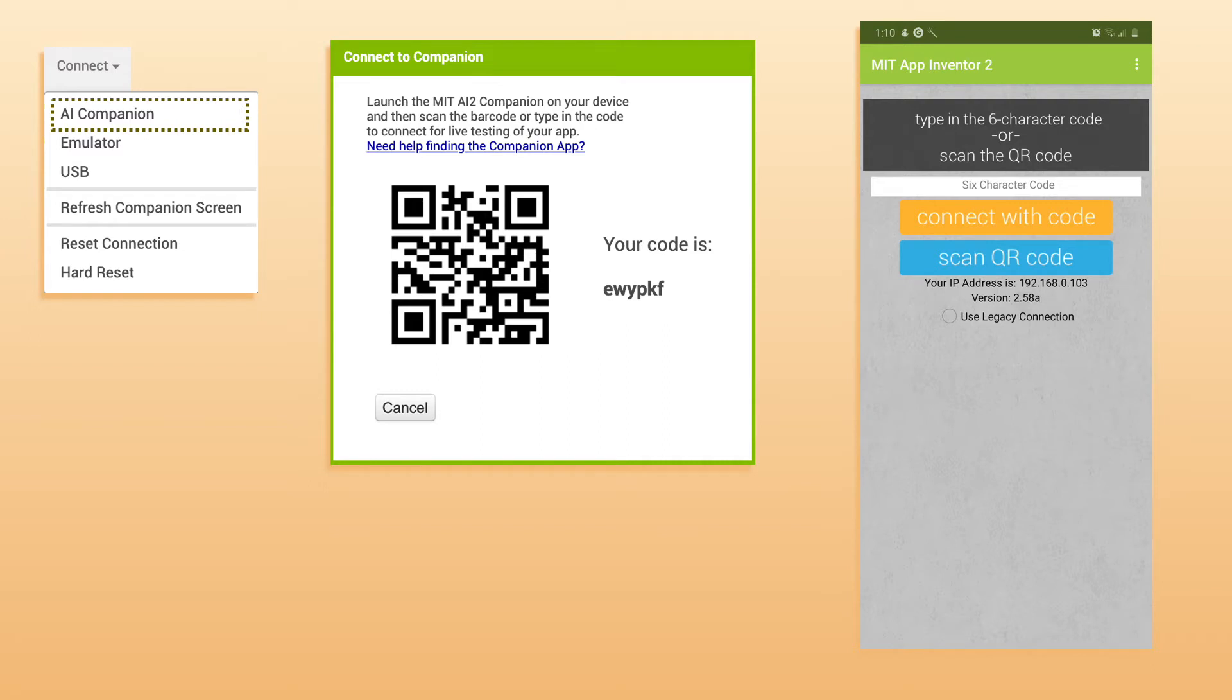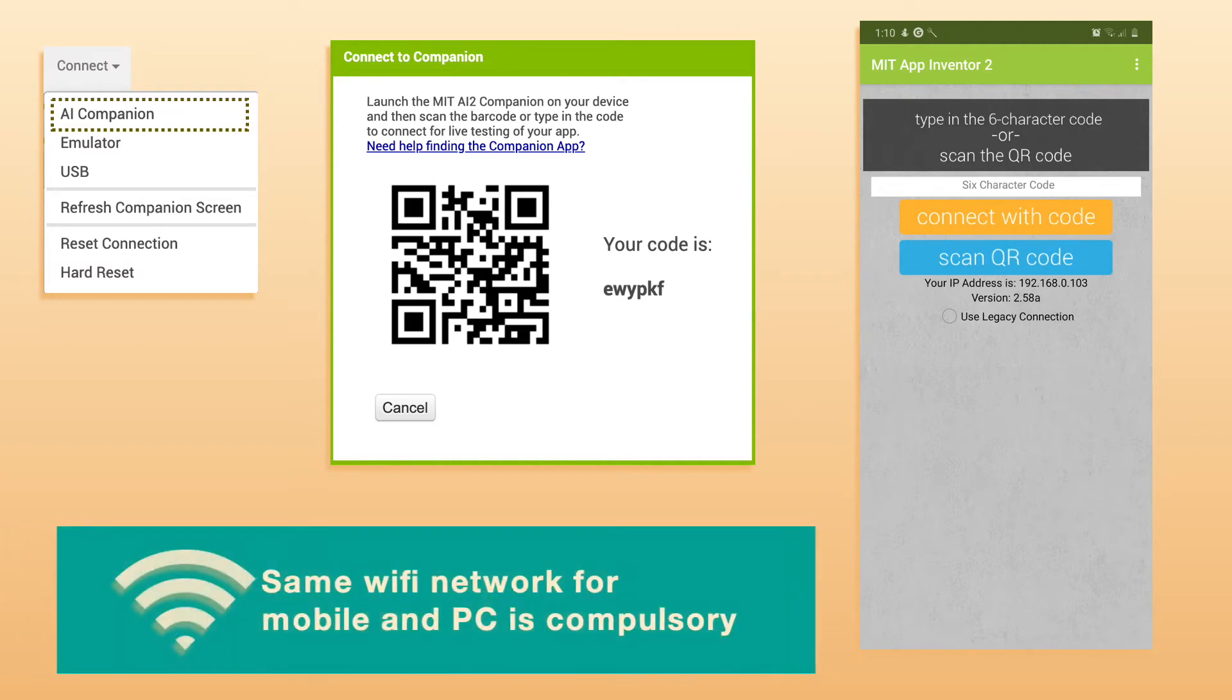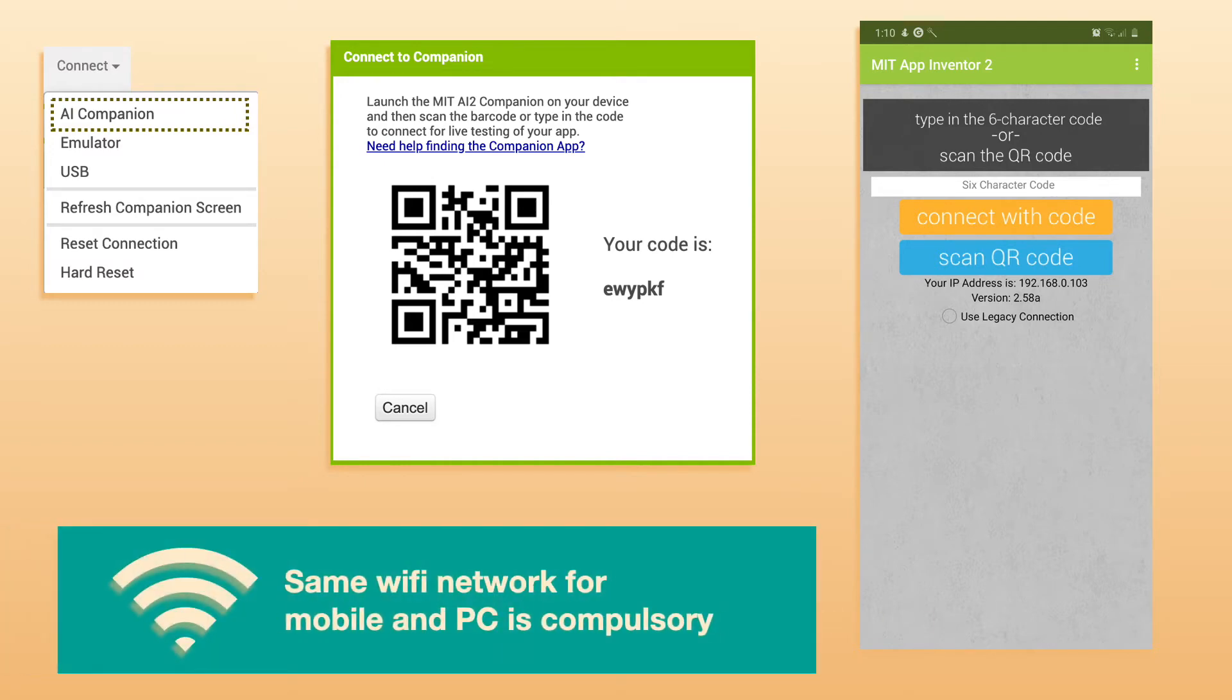The condition for testing the app using the AI Companion is that your mobile phone and the computer on which you are using the App Inventor website should be on the same Wi-Fi network.